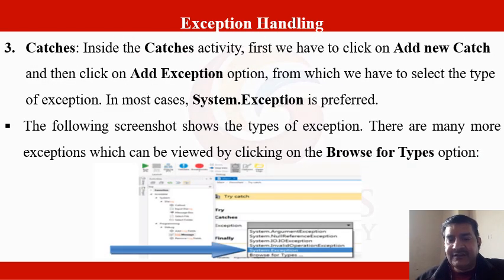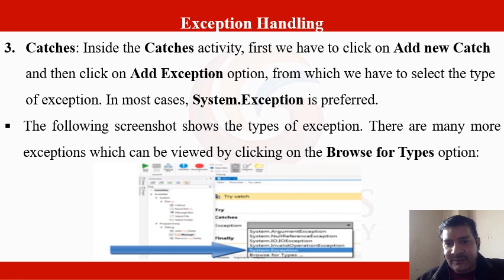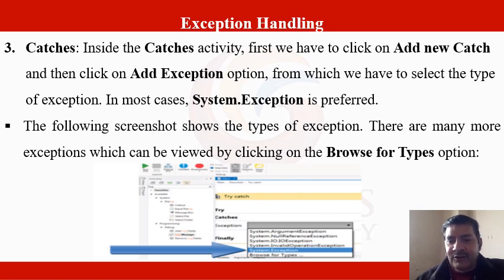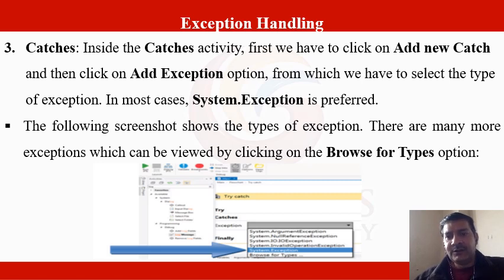For the catch block, click on 'Add New Catch' and select the exception type. In most cases, System.Exception is preferred. As shown in the snapshot, within the try-catch block there is a dropdown menu where you can select System.Exception as the exception type. There are more exception types which can be viewed by clicking the 'Browse for Type' option.